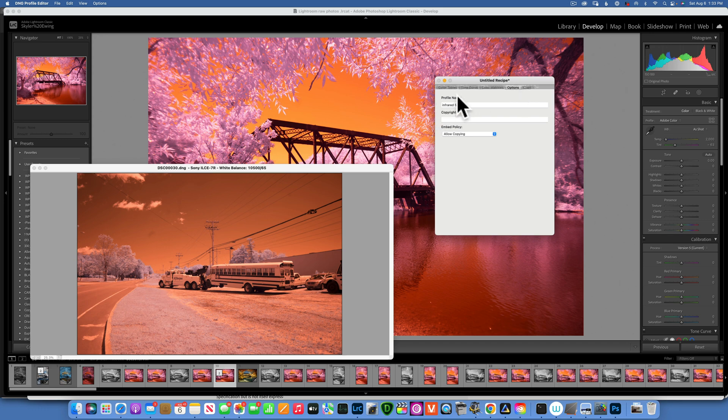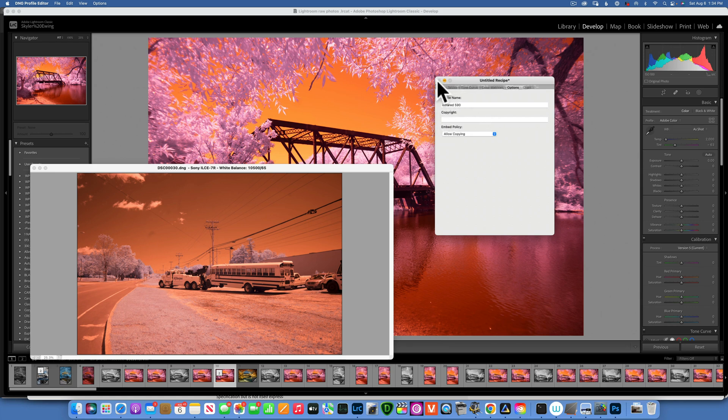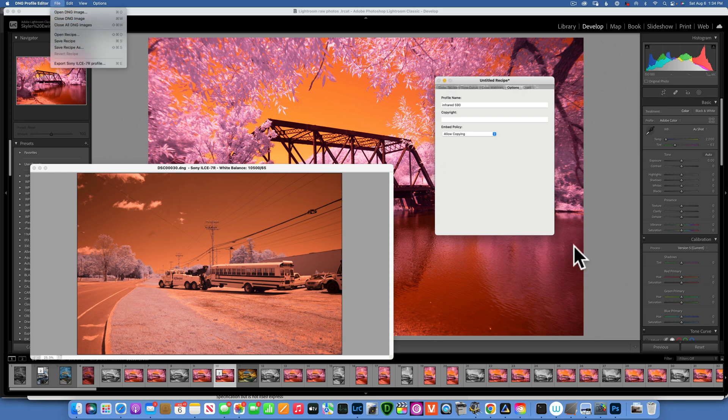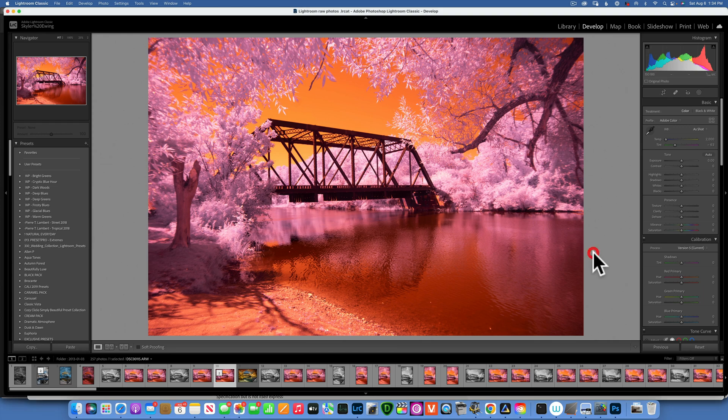You can give it your own private name if you want. You can go over here to Option and I name mine Infrared 590 so I know exactly which one it is.